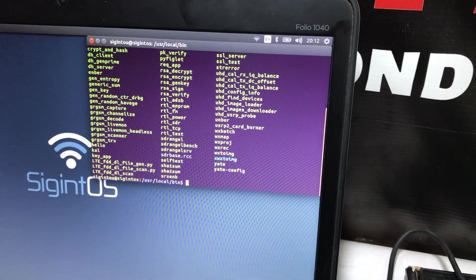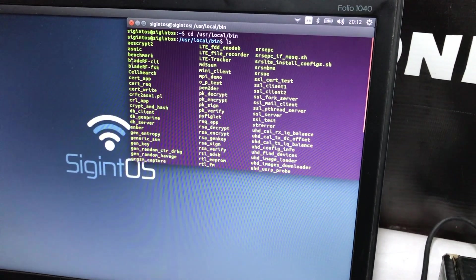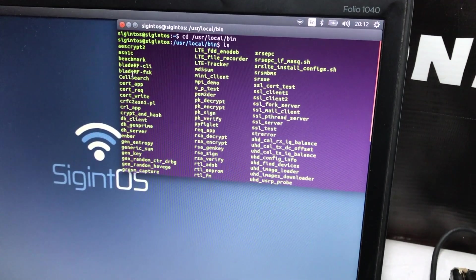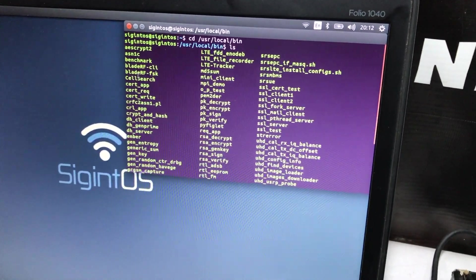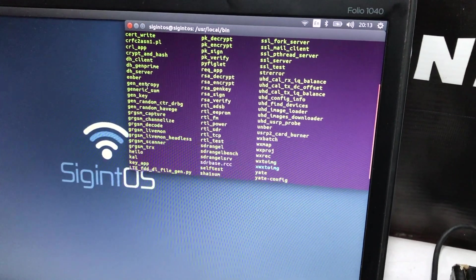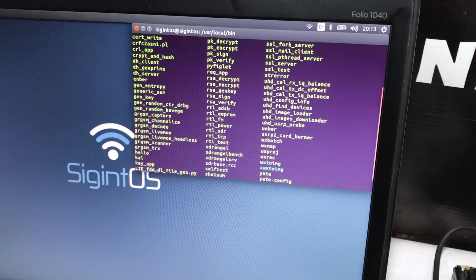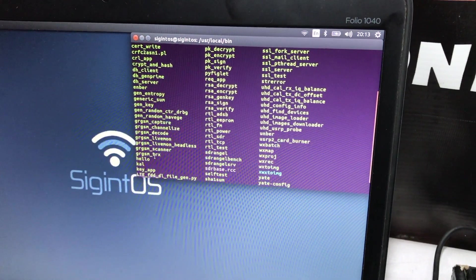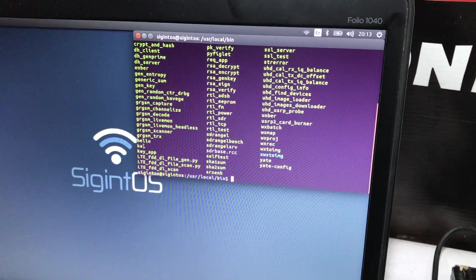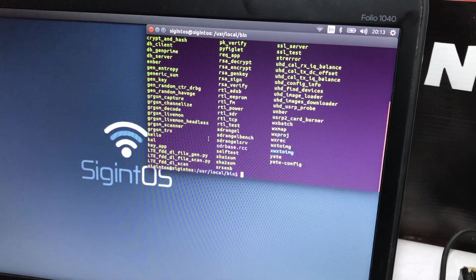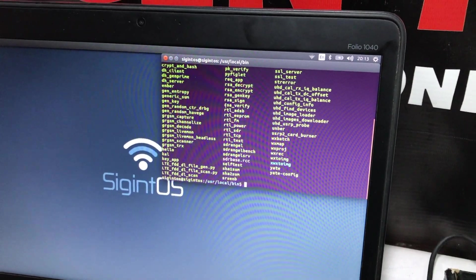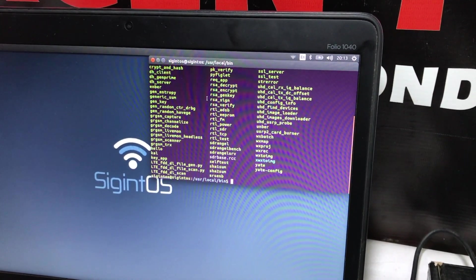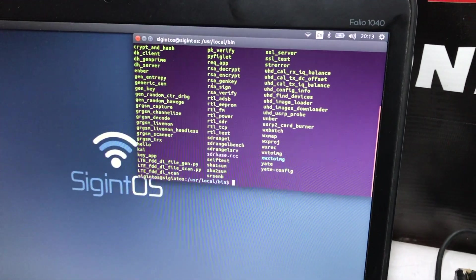Once you are in that particular folder, do ls and you can see where all the tools are compiled. For example, BladeRF, which is another software defined radio peripheral device, HackRF, and RTL-SDR dongle. We have GR-GSM capture, channelizer, decoder, live monitor, scanner, transmitter. We have a tool called Calibrate. You can also do RSA encryption, decryption, key generation, sign, verify.